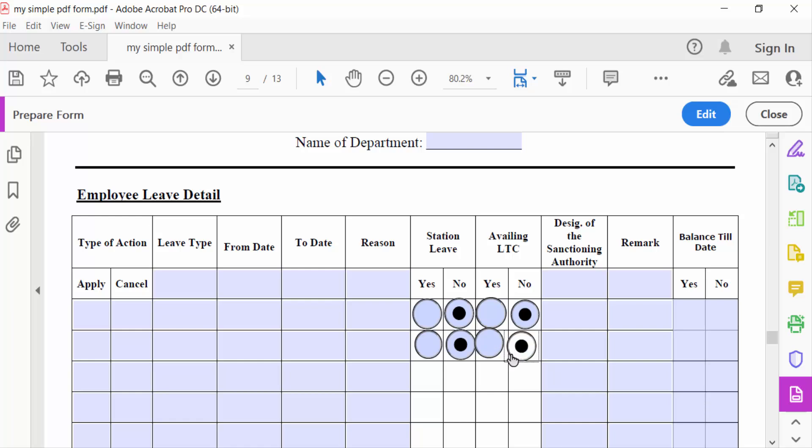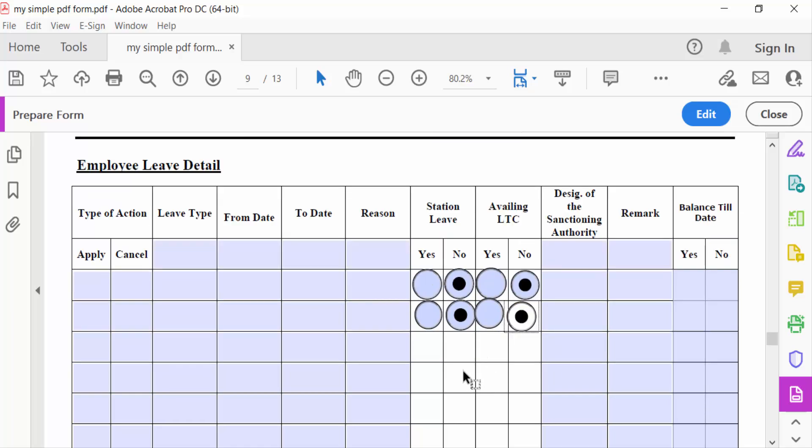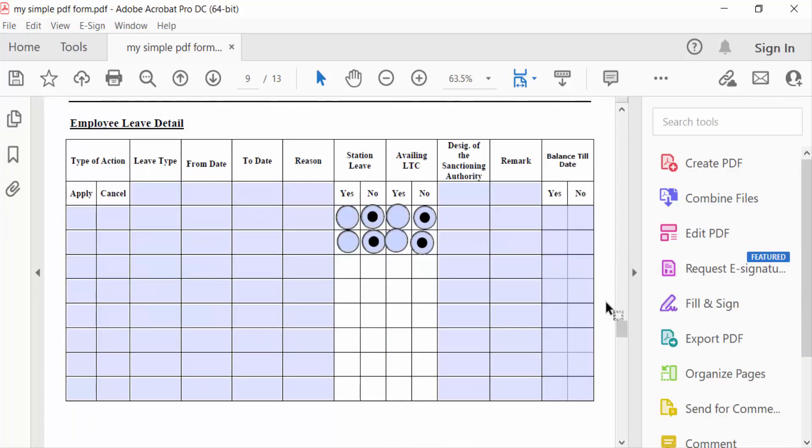In this way, you can group radio buttons in your fillable PDF form. I hope you enjoyed this video. Thanks for watching, and don't forget to subscribe to my channel. Thank you.